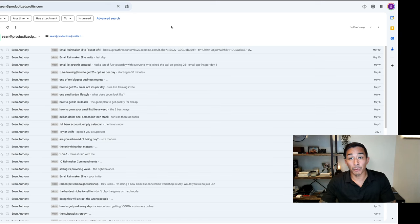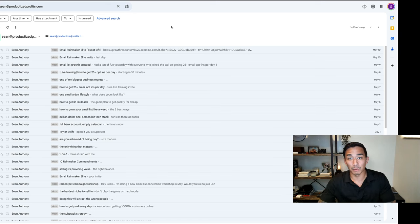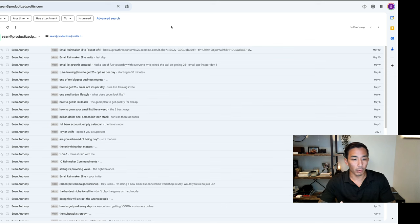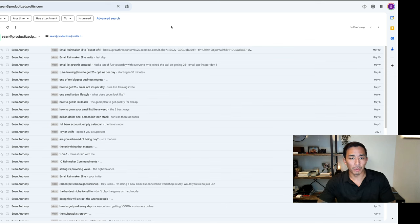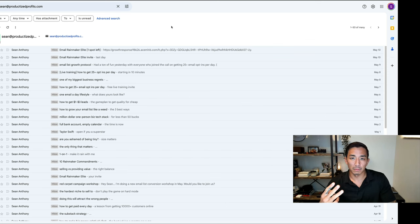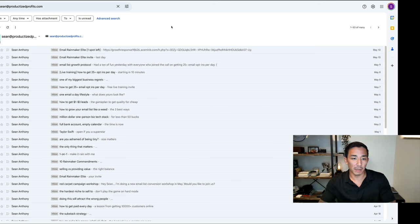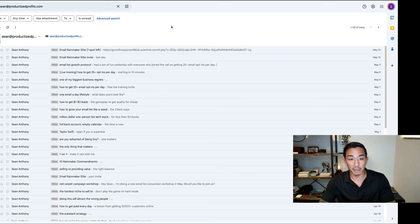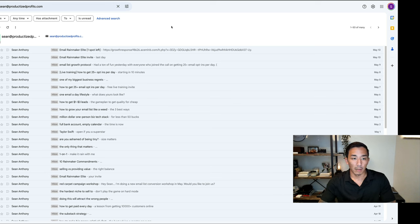All right, welcome to AMA number three. Today's question was about subject lines. Basically, how do I come up with my email subject lines? There are three main subject line types that I use, and I'll share what they are and which ones I use the most and the least. You can take this and model it for your own list.